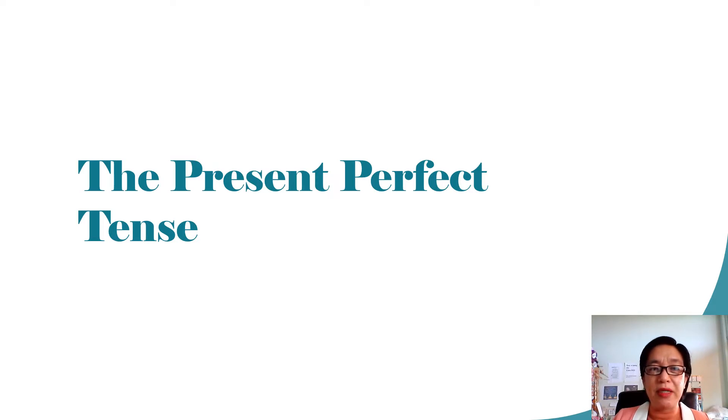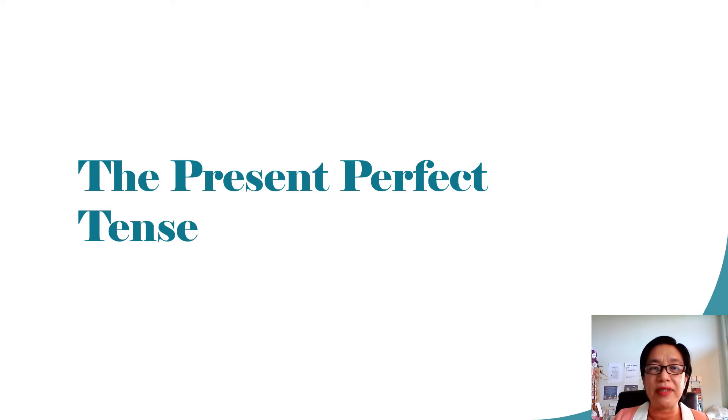So, let's pick up where we left. This time, let's talk about the present perfect tense.